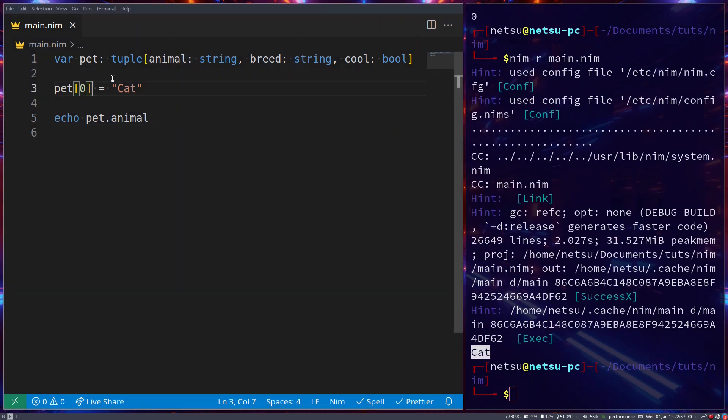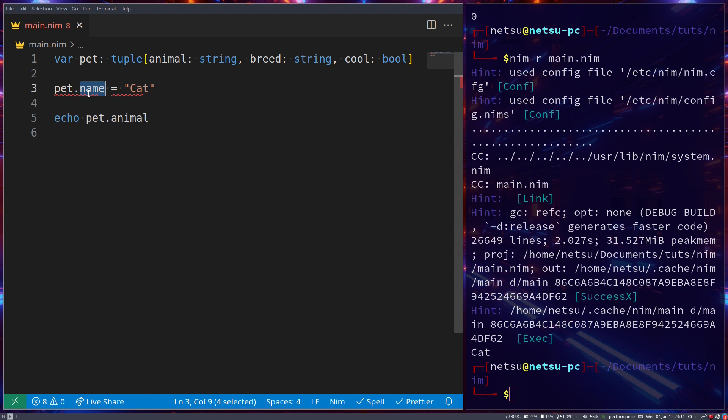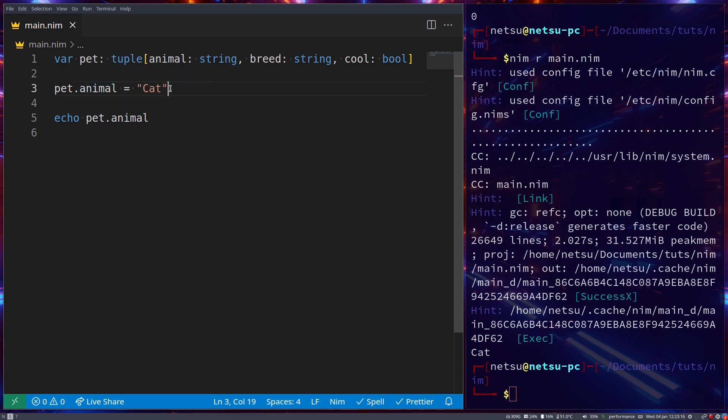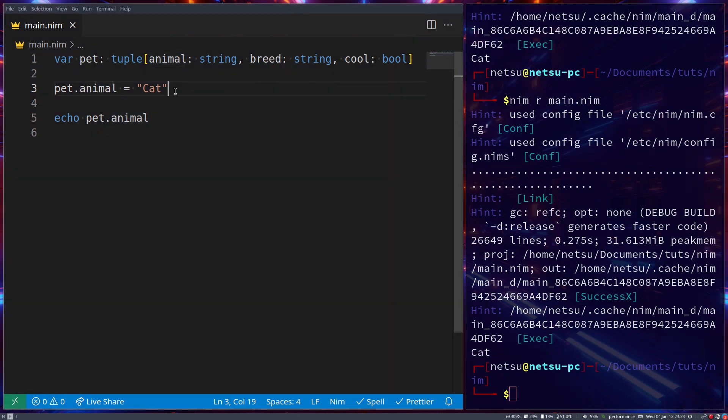We can also go pet dot name here, and that will also assign, and that should be animal, and that will also assign this value to that index. As you can see, we still get cat.